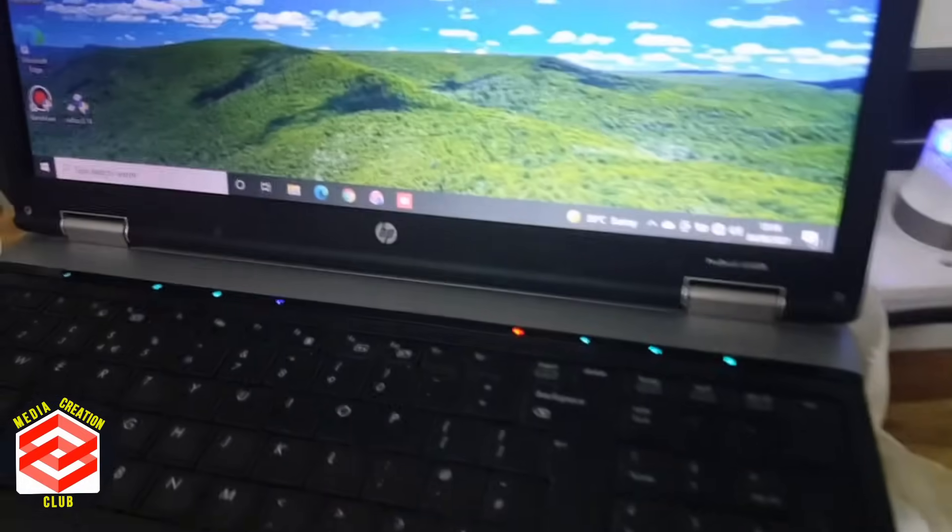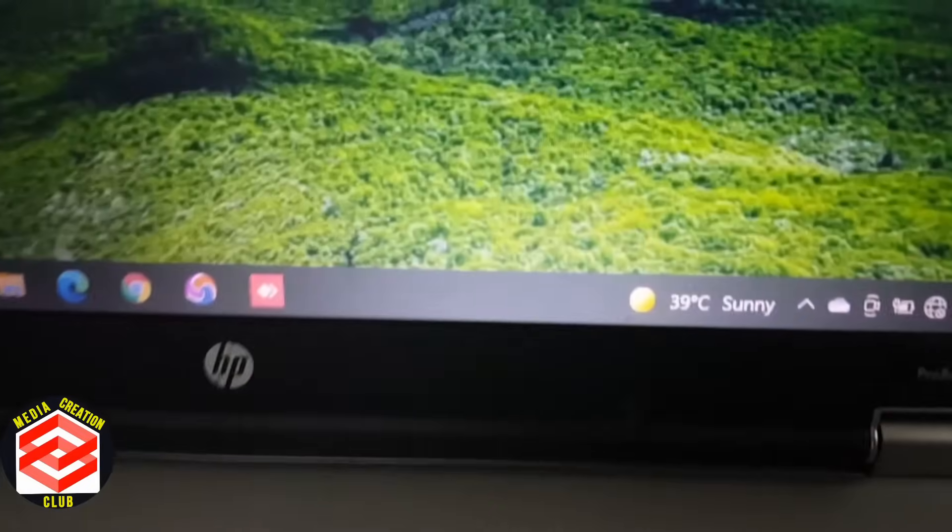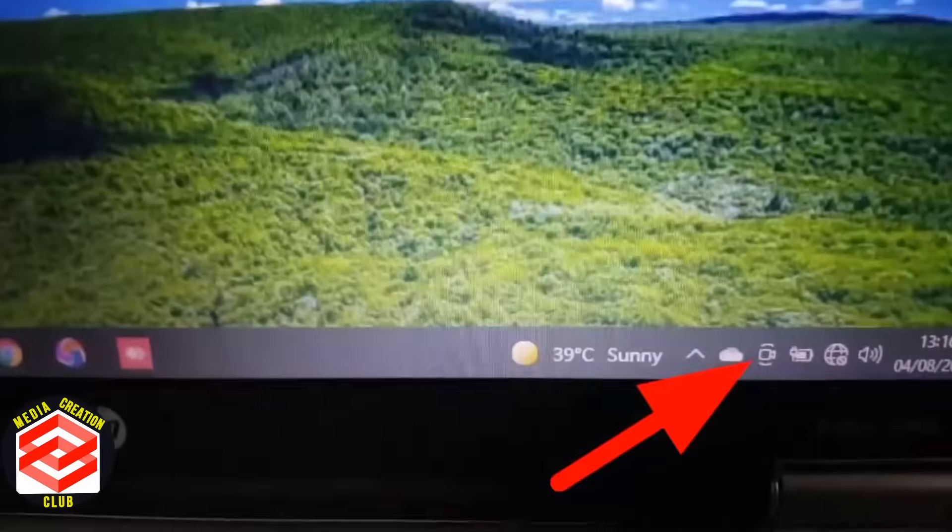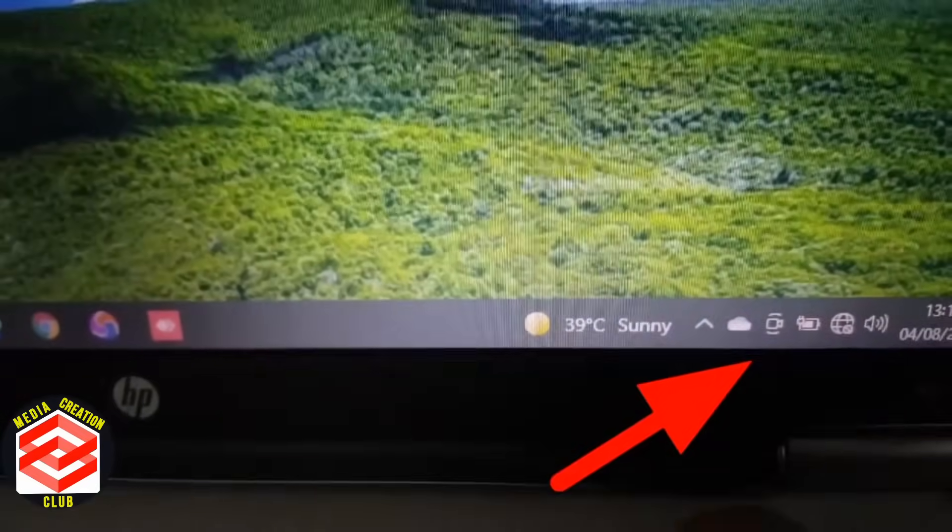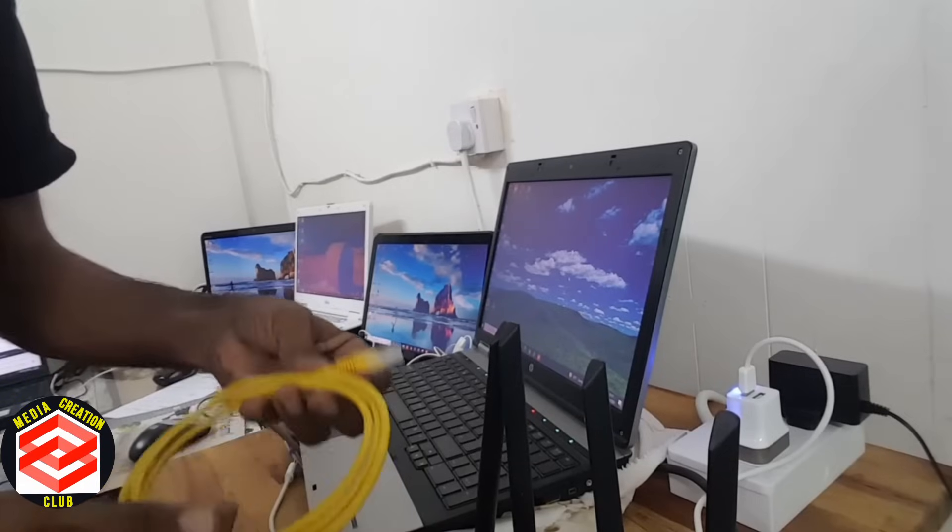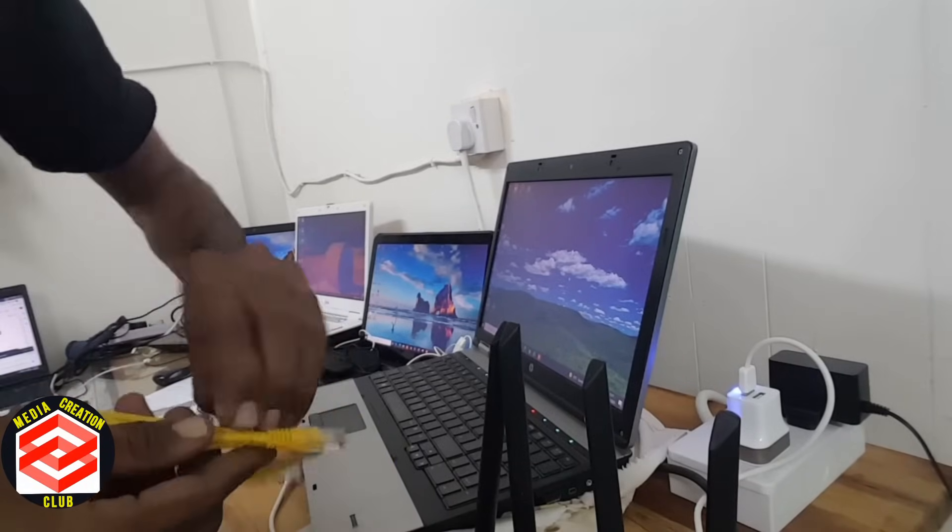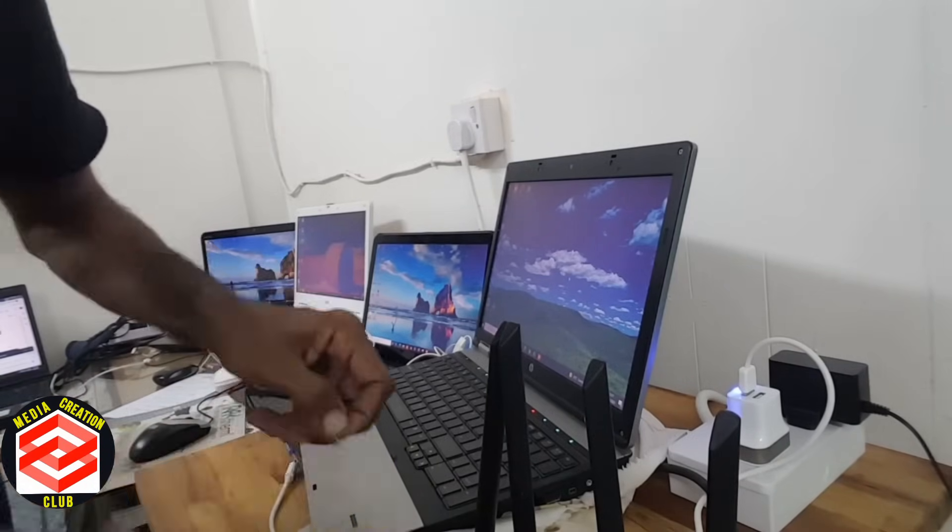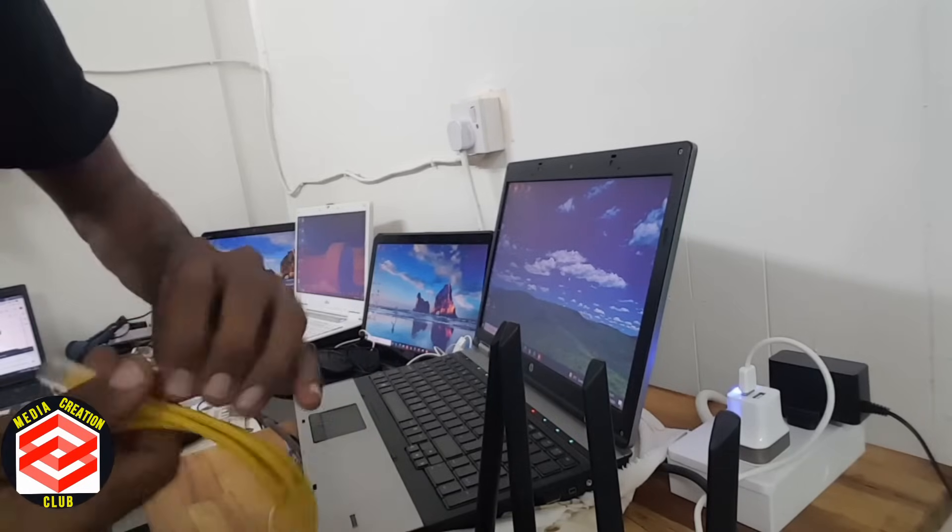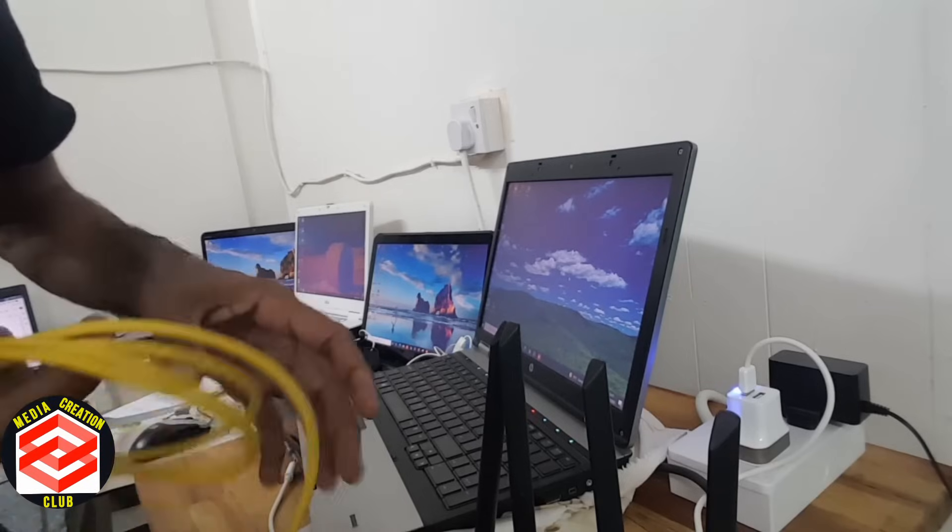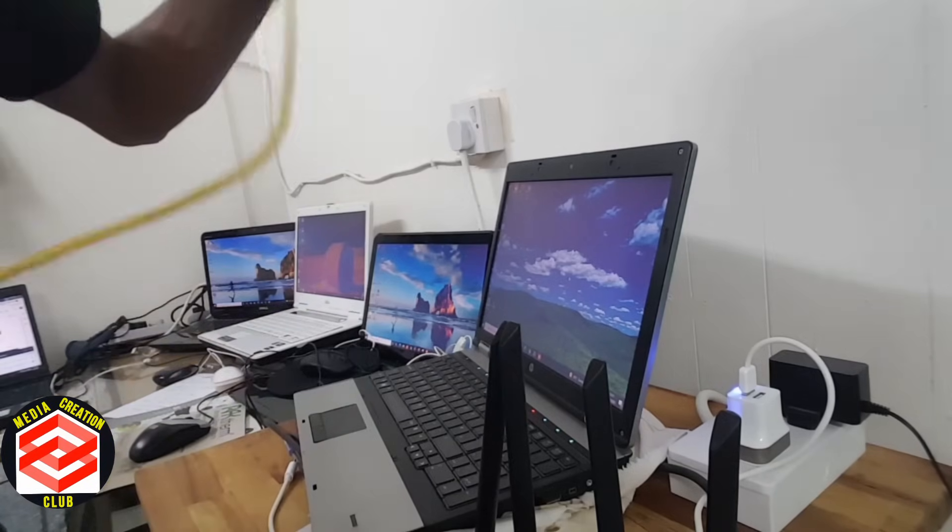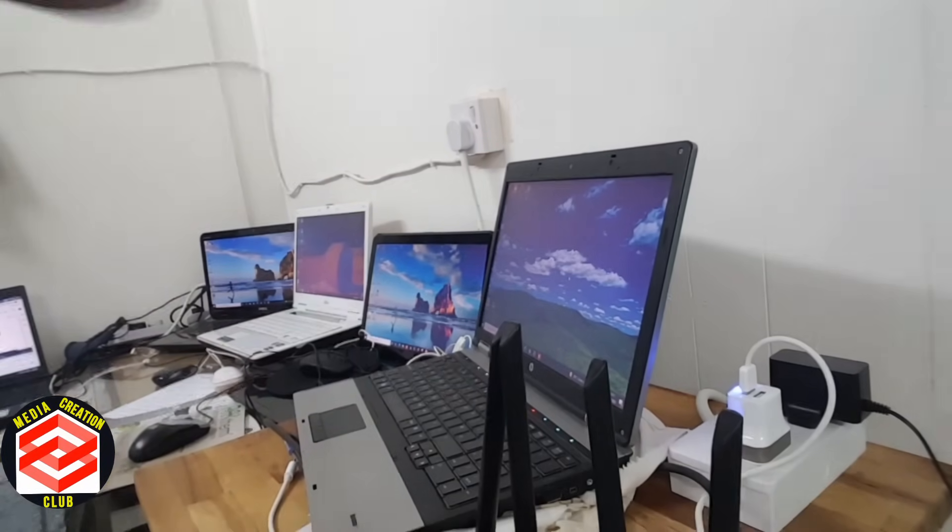You see there is no connection. So first I will connect D-Link to my laptop, then I will go inside the D-Link settings.